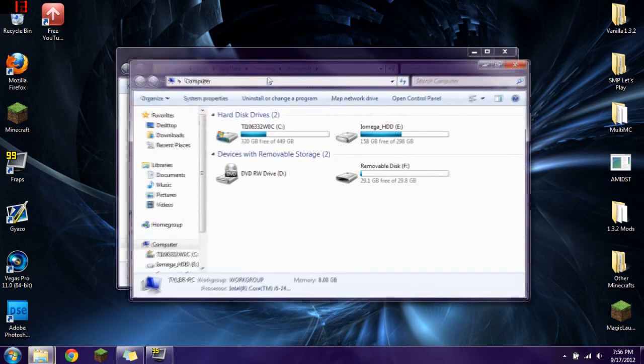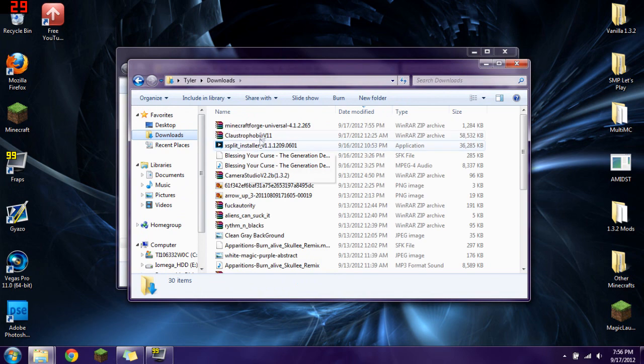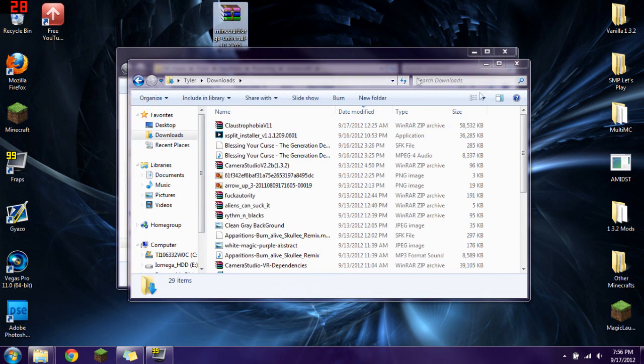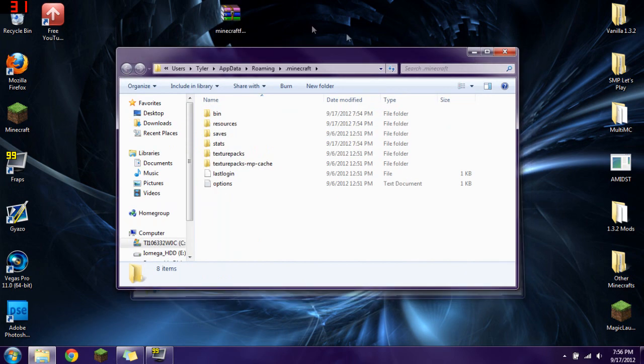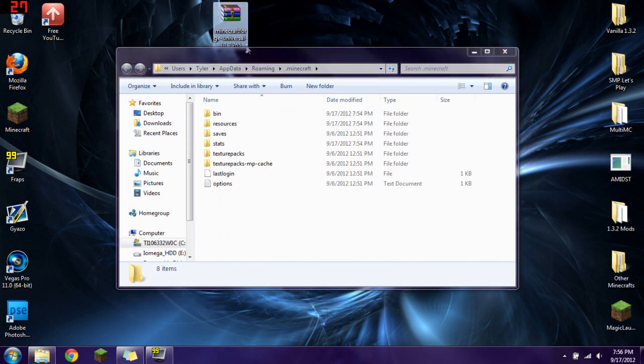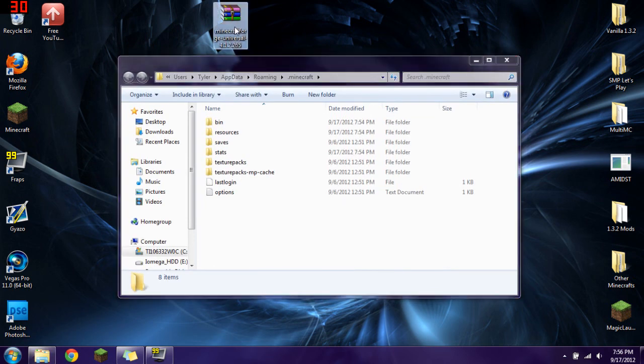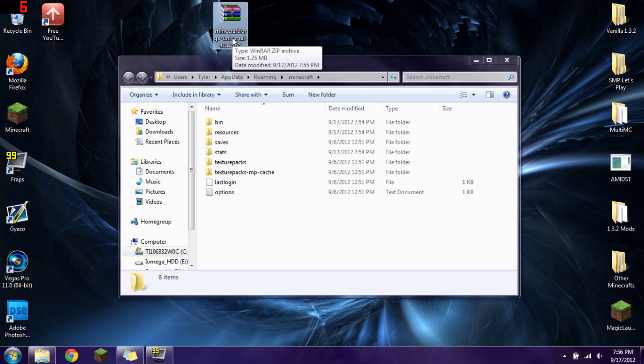The version that I have, I will bring it up right here, is 4.1.2.265. It's the most up to date version that I've found on the Forge website and I'm going to show you how to install it.